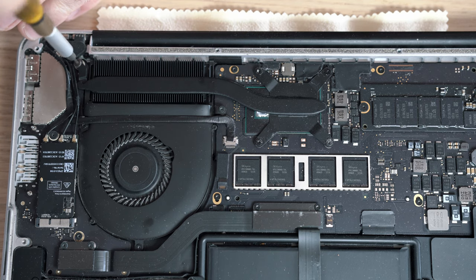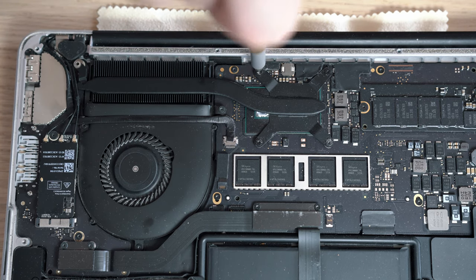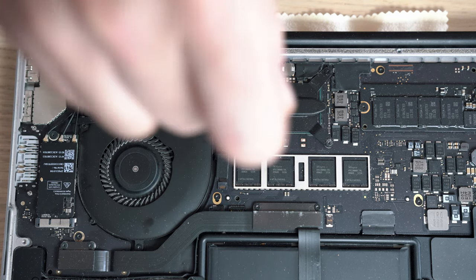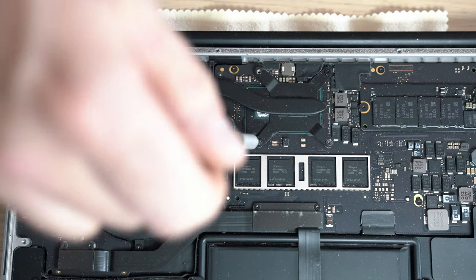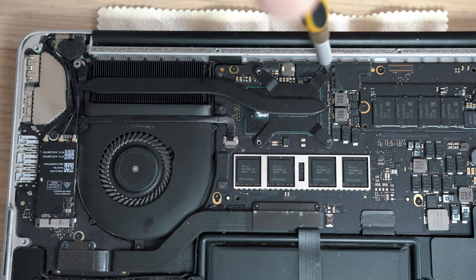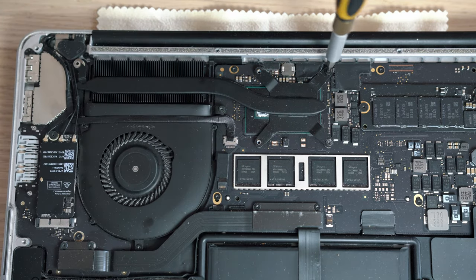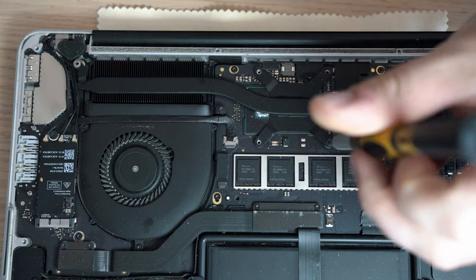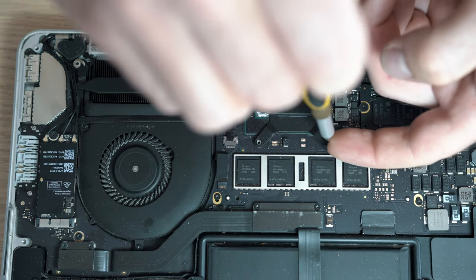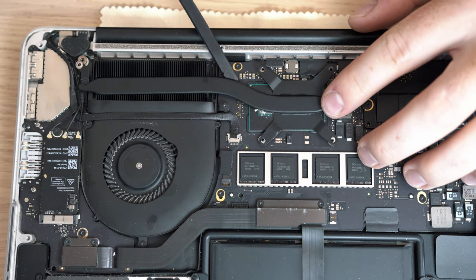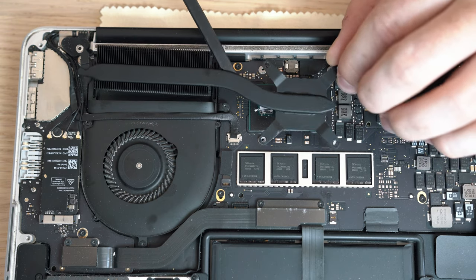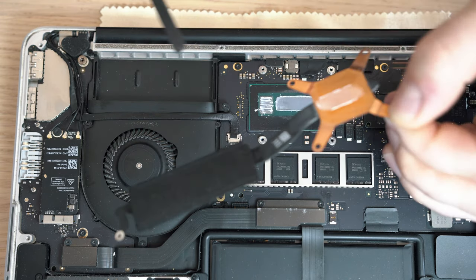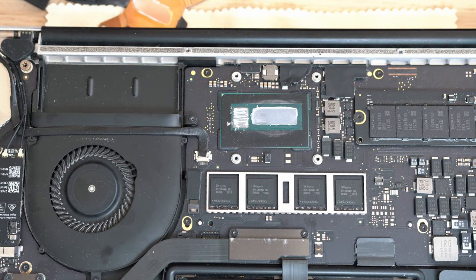Let's unscrew the heat sink from the board with 5 torque screws, 4 around the CPU and 1 on the far end. Now you can remove the heat sink and actually see what we're working with.